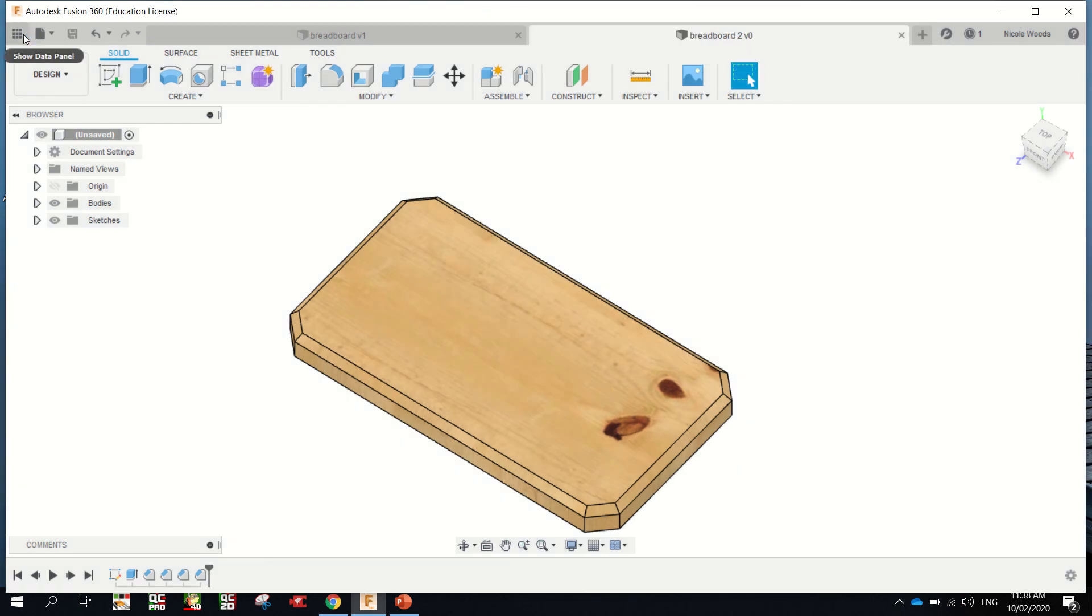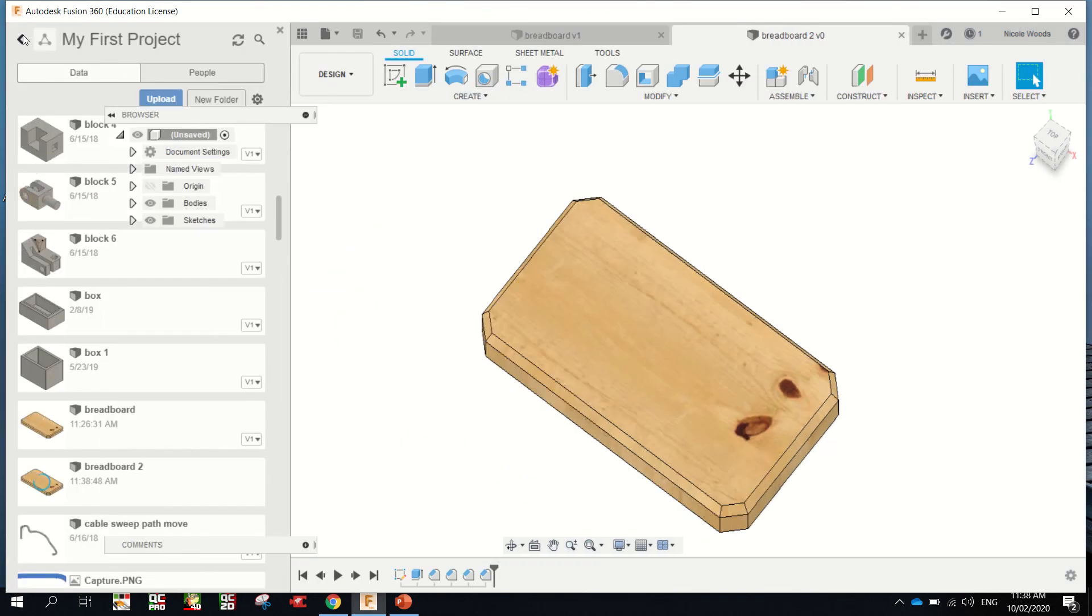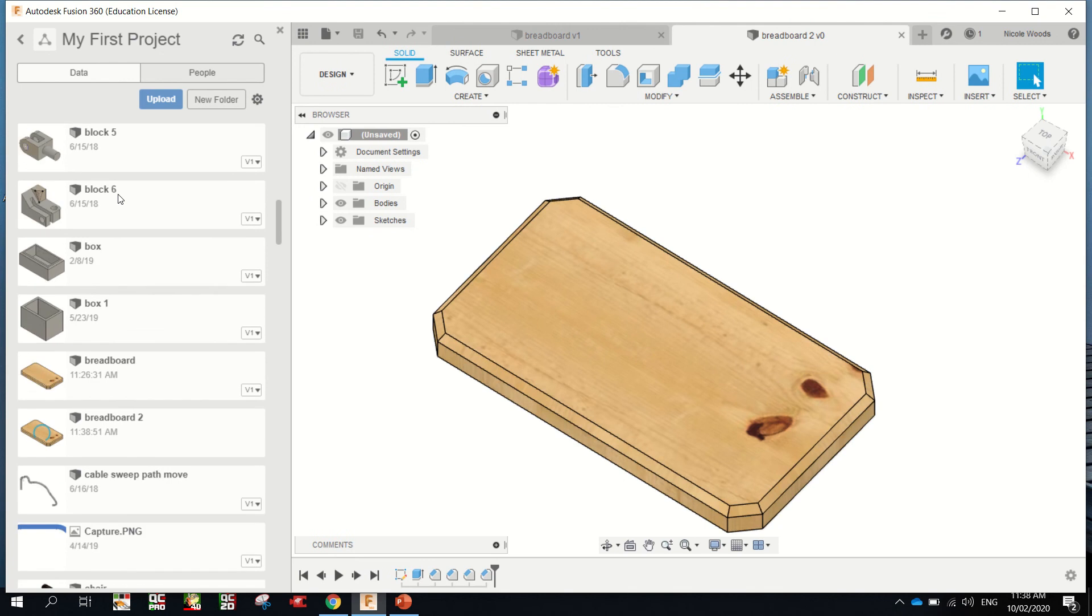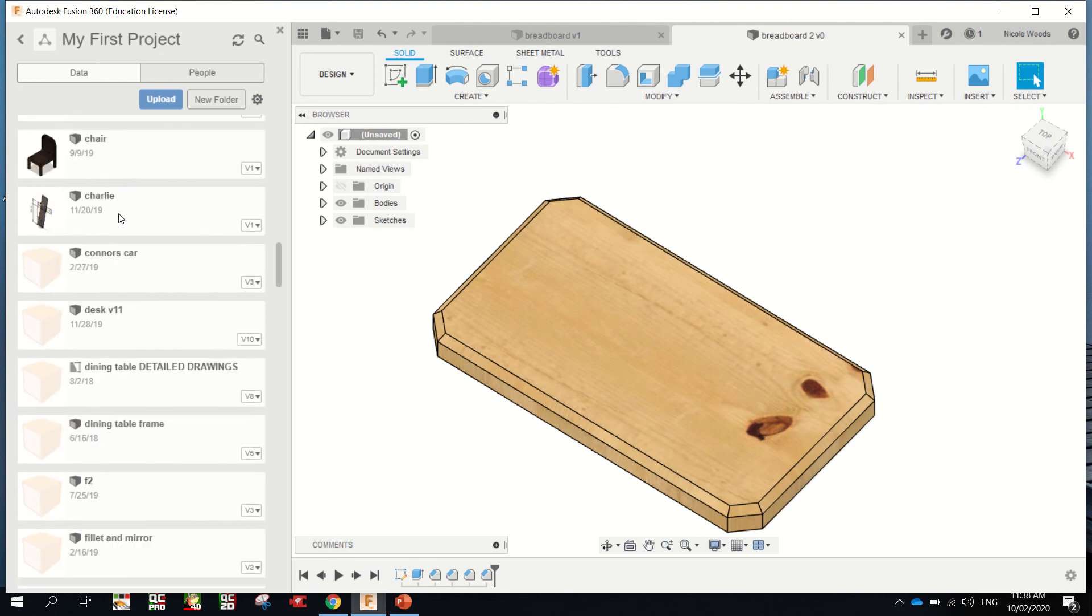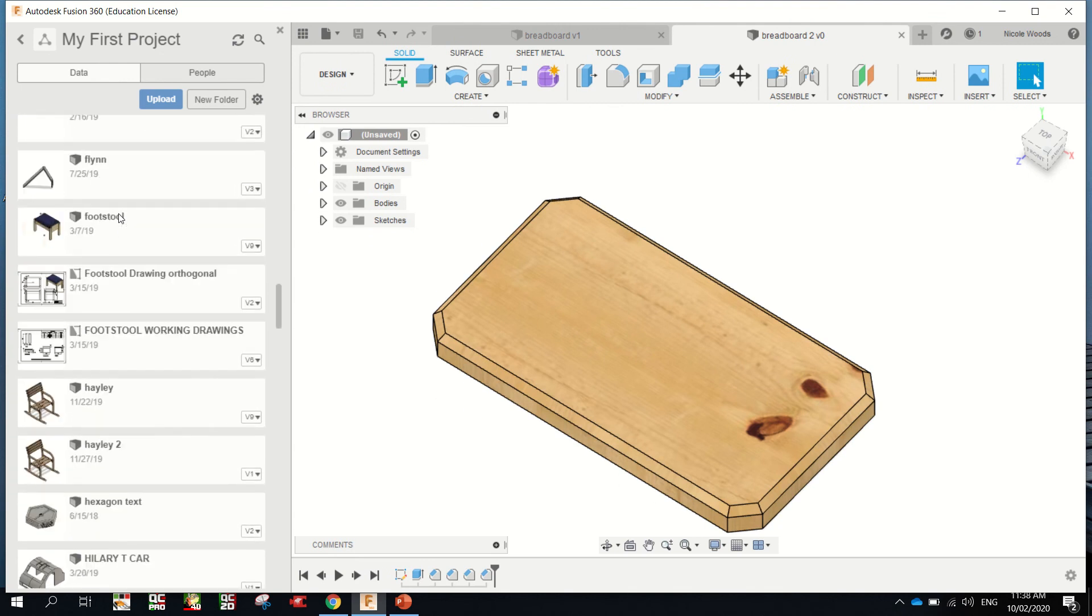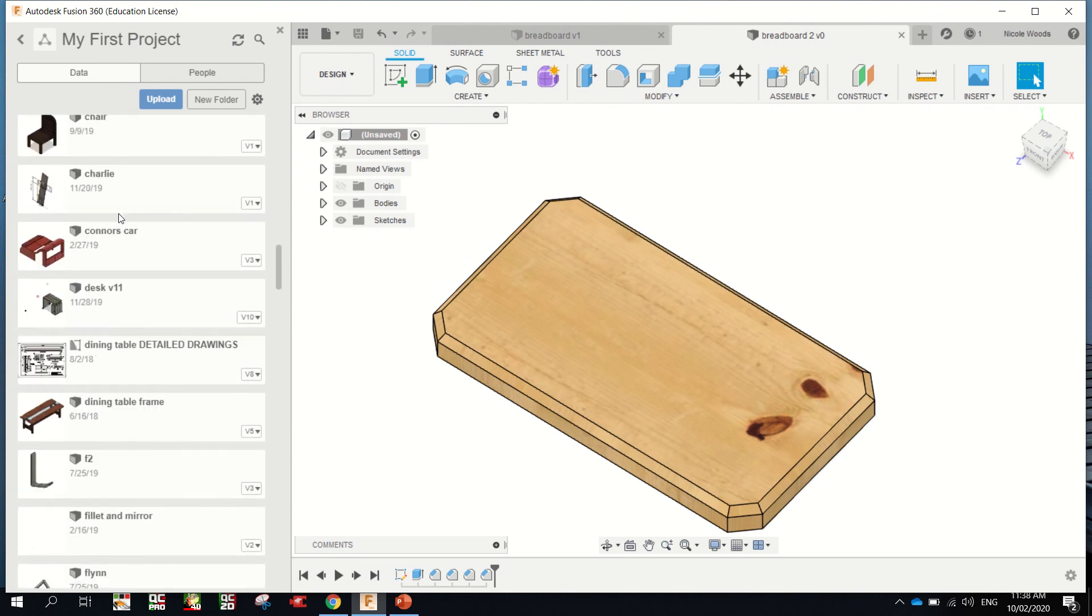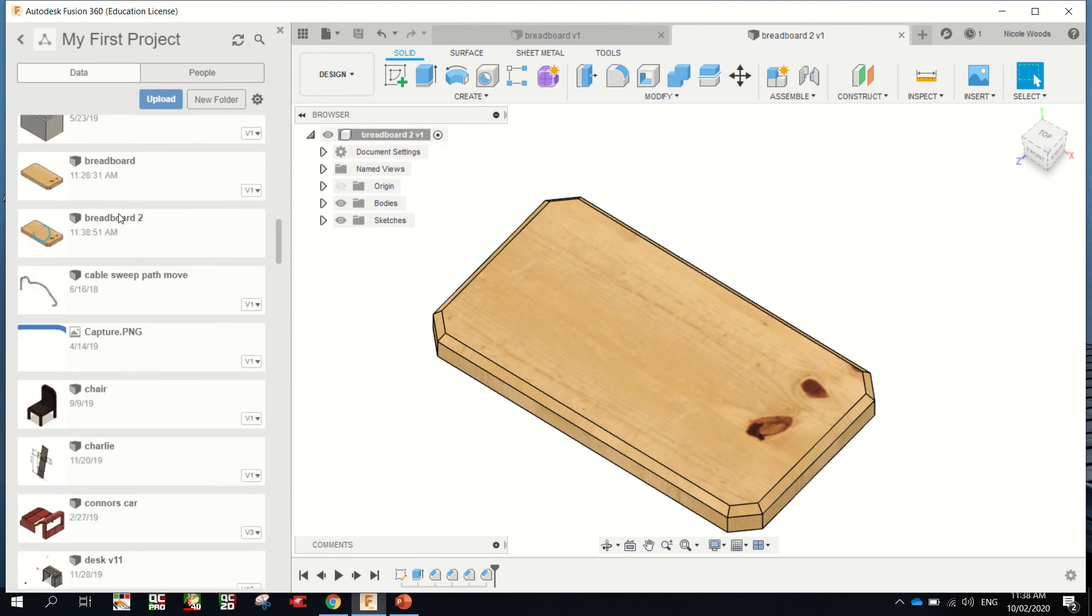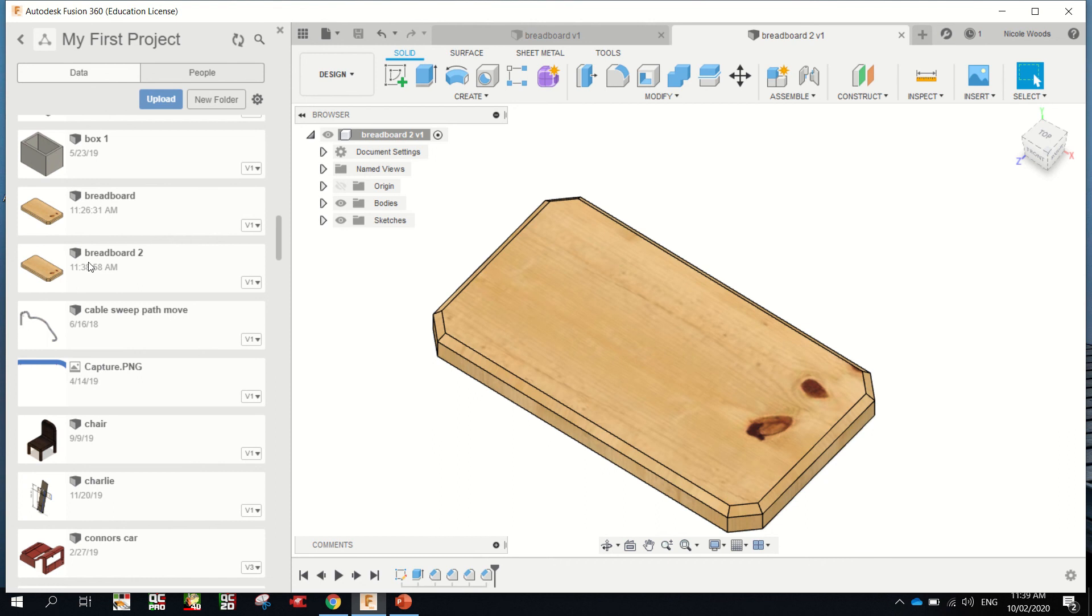Is in your data panel here. All your drawings will be here and I'll scroll down now. Alphabetical. There we go. There's my breadboard 2 that I just did.